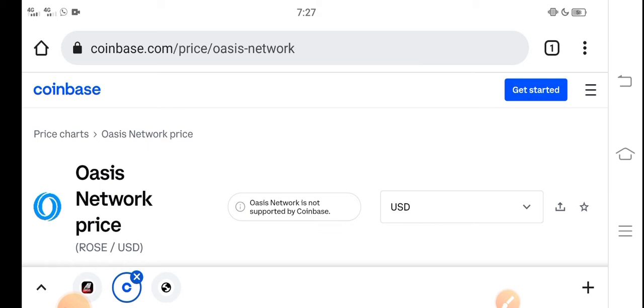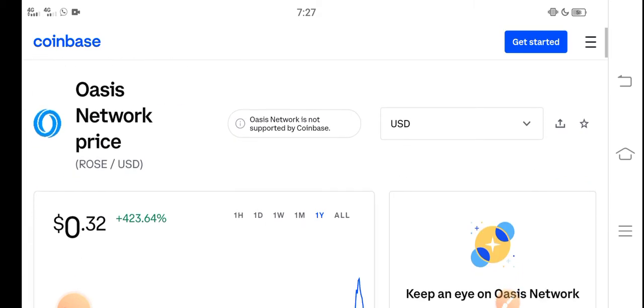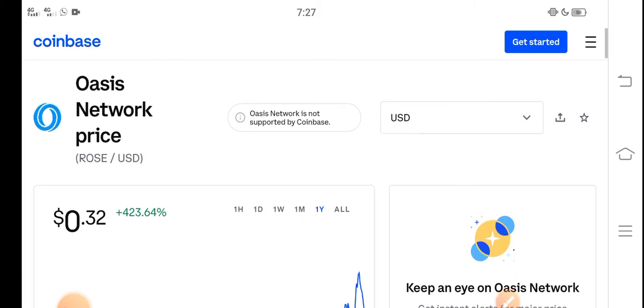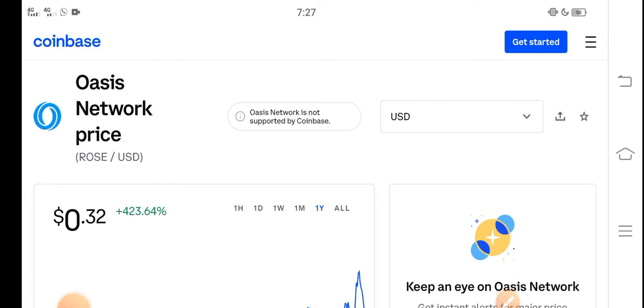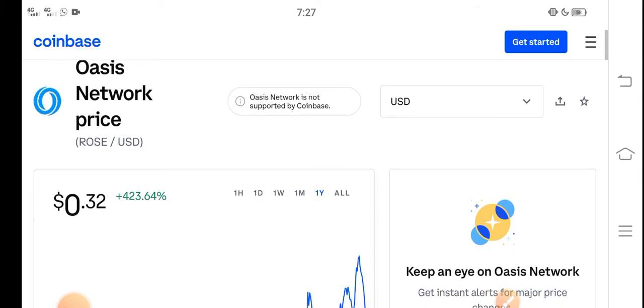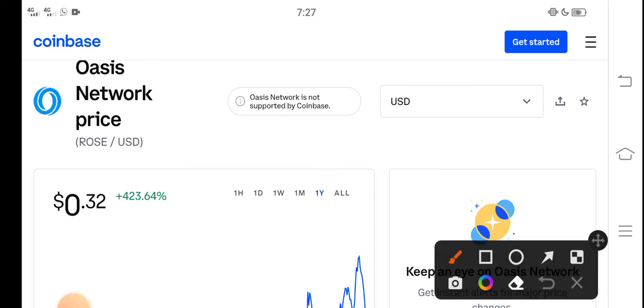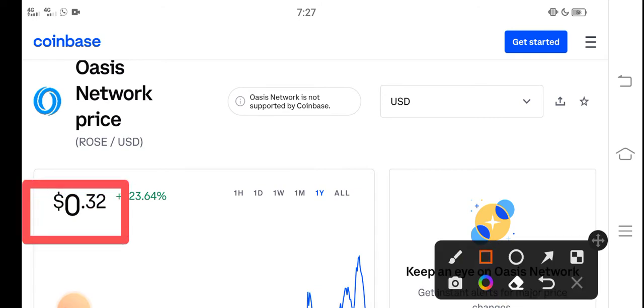But before starting this video, make sure to subscribe our channel for more latest news and update videos. At this time, if we talk about the right now price of Oasis Network ROSE coin in the market, the price is about $0.32 USD.